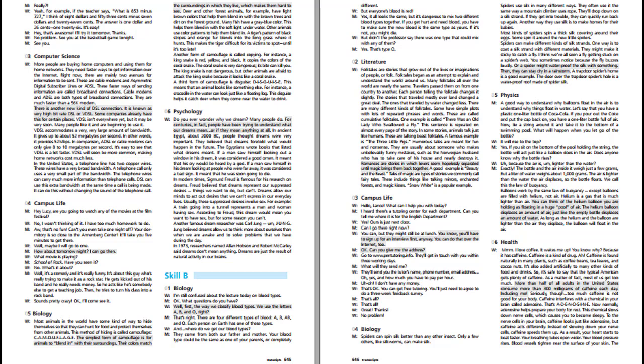In some stories, animals talk just like humans. These are talking beast folktales. A famous example is The Three Little Pigs. Humorous tales are meant for fun and nonsense. They are usually about someone who makes unbelievably funny mistakes. Romances are stories in which lovers seem hopelessly separated until magic brings them back together. A good example is Beauty and the Beast. Tales of magic are types of stories we commonly call fairy tales. These include things like talking mirrors, enchanted forests, and magic kisses. Snow White is a popular example.